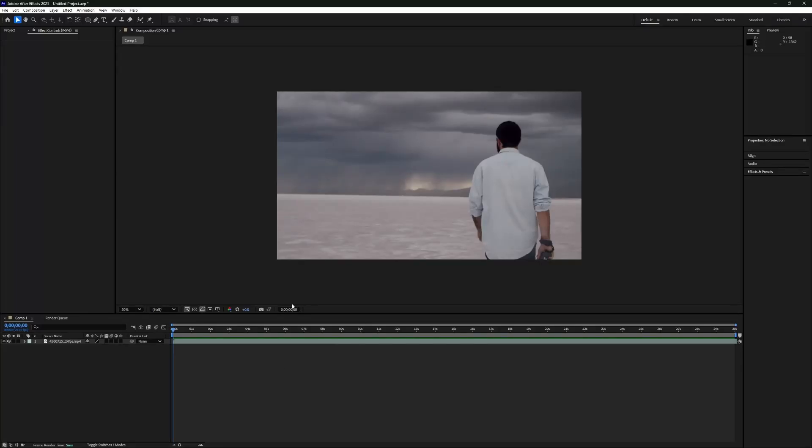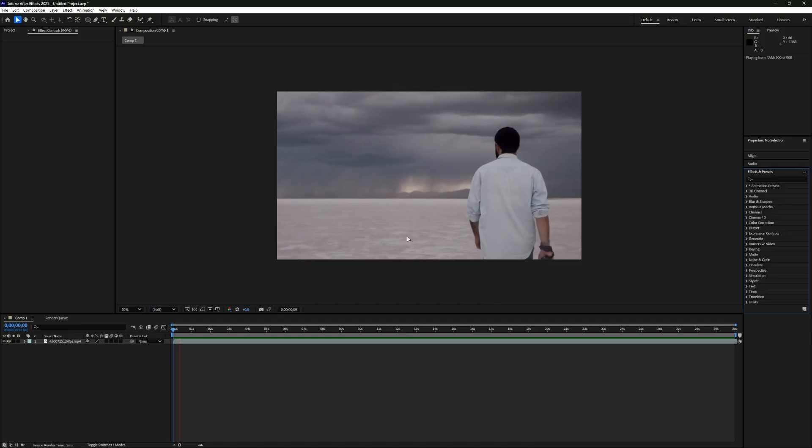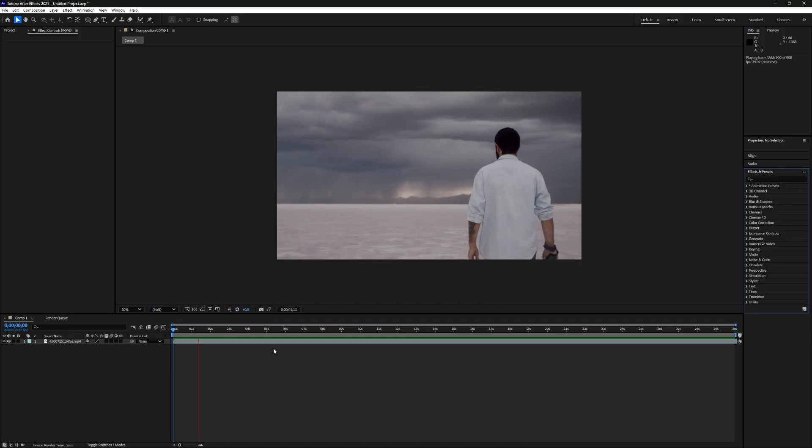In this video, I'll show you how to expand the timeline in After Effects. First, make sure your project is open in After Effects.